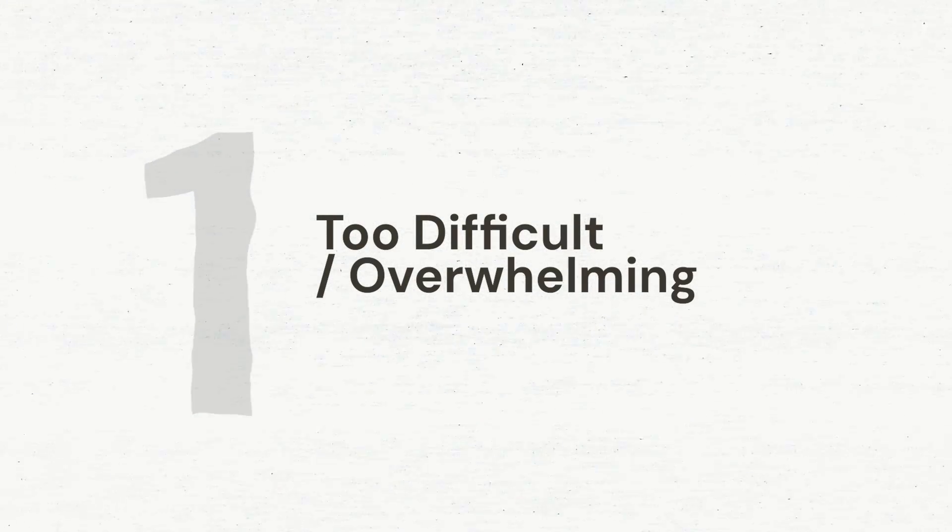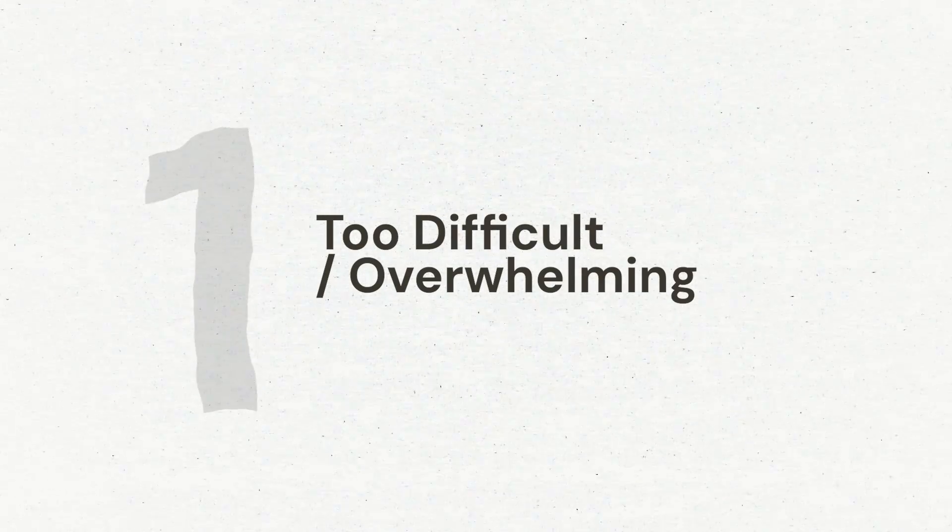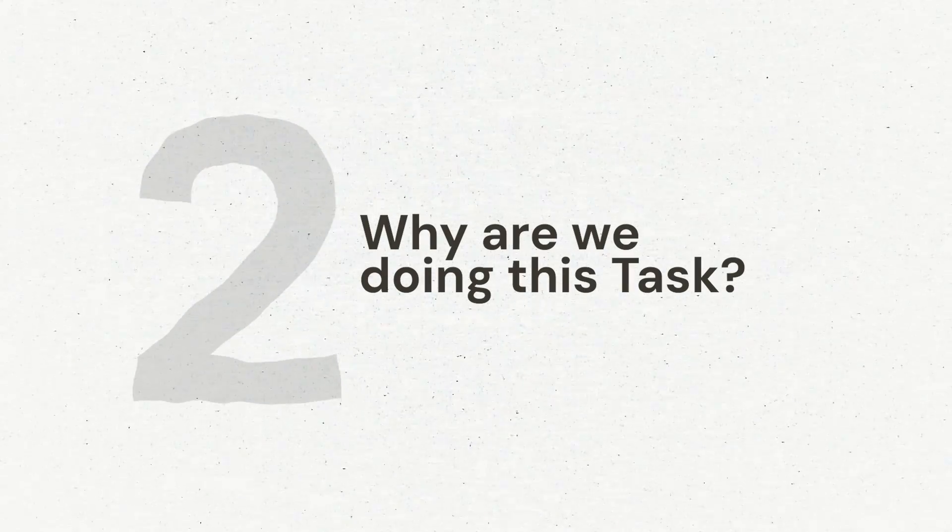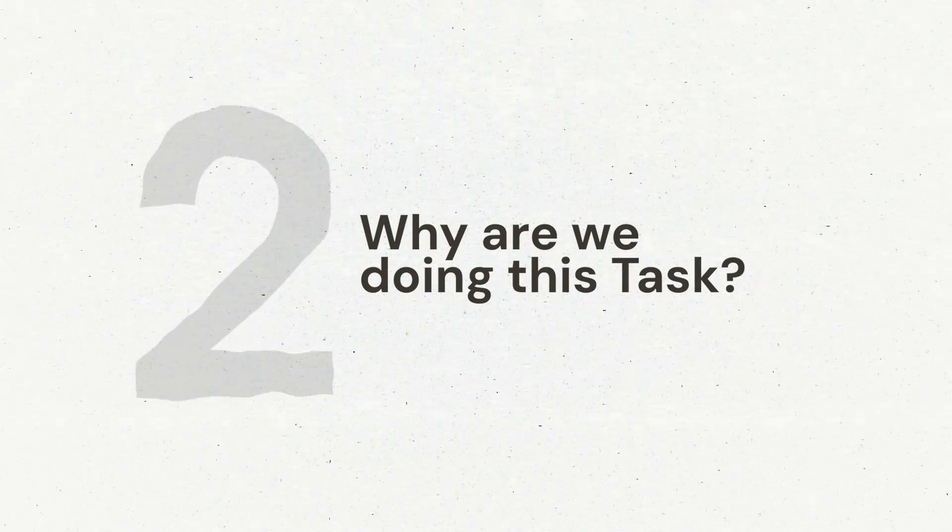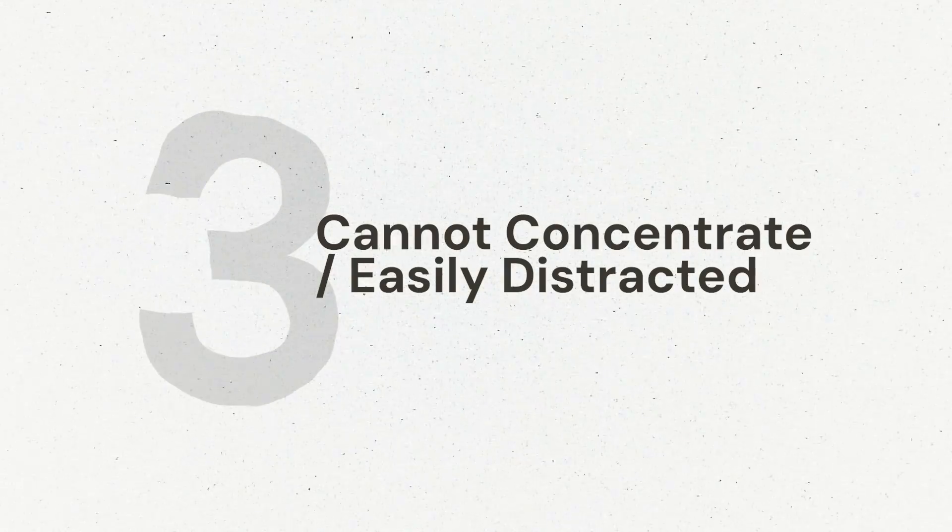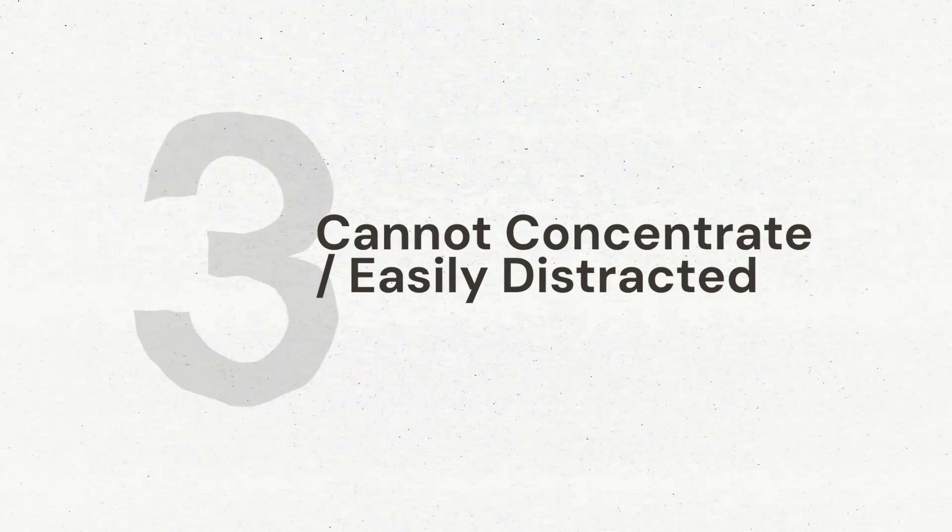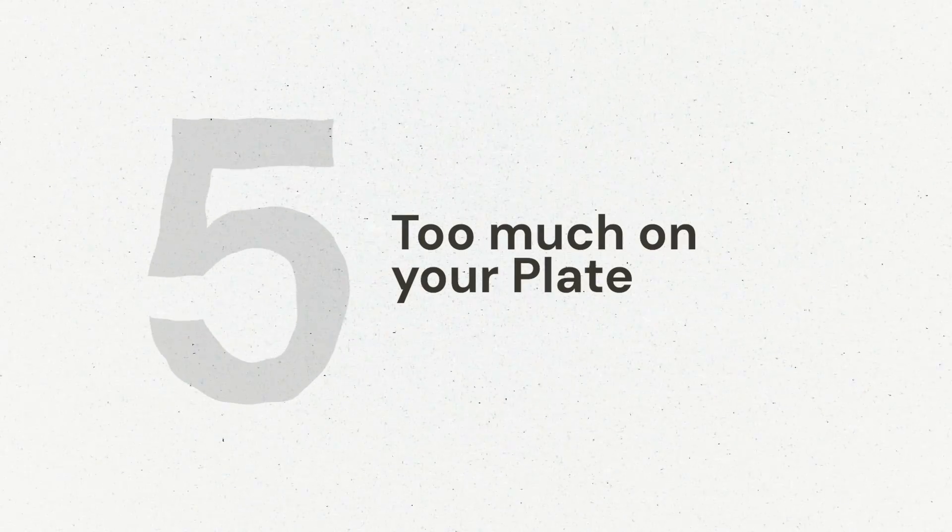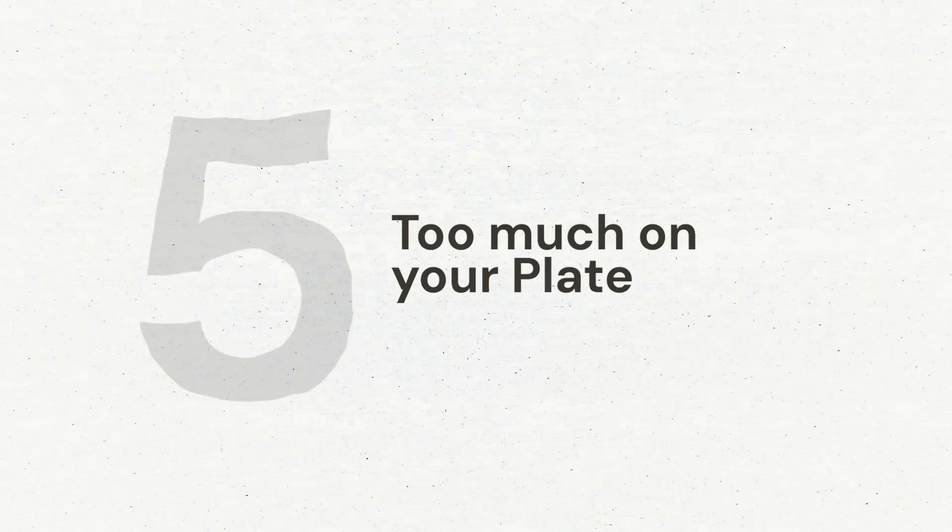Number one, tasks are too difficult or overwhelming. Issue number two, we don't have a clear understanding of why we're doing the task. Issue number three, we cannot concentrate or feel easily distracted. Issue four, there doesn't feel like there's an urgency to the task. And issue number five, you feel like you have too much on your plate.